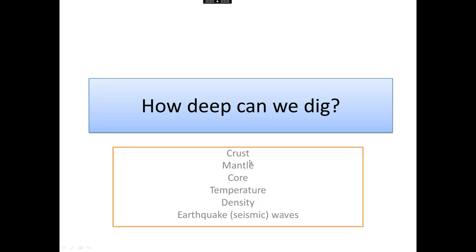We've got the key words here. We're going to be looking at the crust, the mantle, the core. We are going to be looking at the temperature and density inside the earth, and talking about how earthquake or seismic waves give us evidence for what is inside the earth. Our driving question is: how deep can we dig?